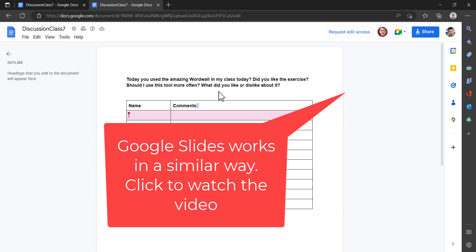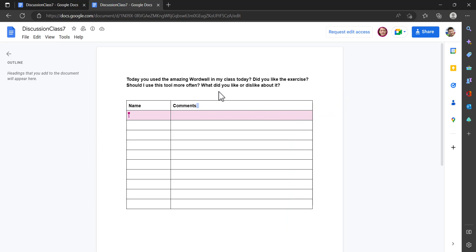One great thing about Google Docs is that when you learn it, Google Slides is very similar. Google Slides works a bit like PowerPoint but students can collaborate, add pictures and text, comment, or only view or edit. If you want to learn how to use Google Slides, there's a video on the screen now that will take you through it.